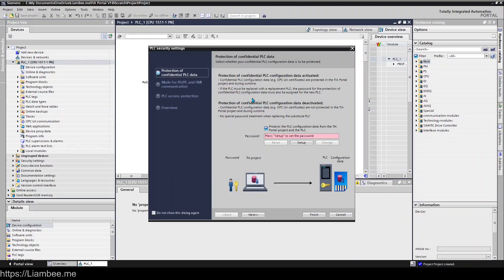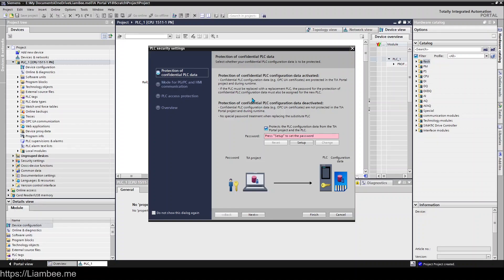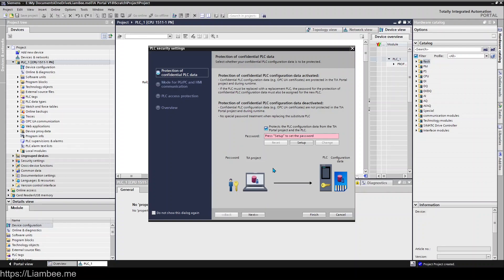This is something they introduced in version 17 of TIA Portal, and it's to do with the protection of data from your PLC through to your TIA project. This screen here, for example, is explaining that your TIA project will be encrypted and you need to supply a password to talk to your PLC basically.